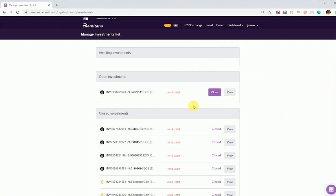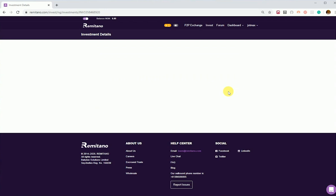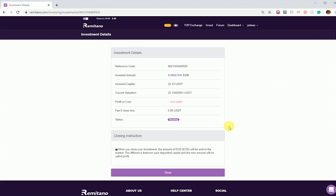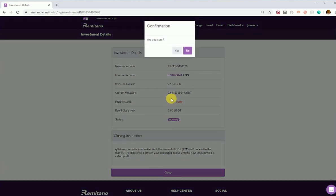When you want to close this investment, you can just click on close. If you want to view the investment, you can click on view. Viewing it is just like going back to when we first created it. Then close and confirm.